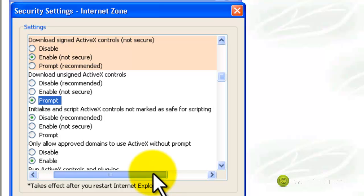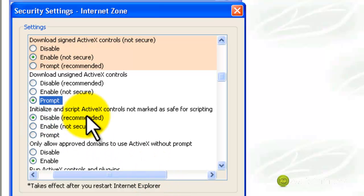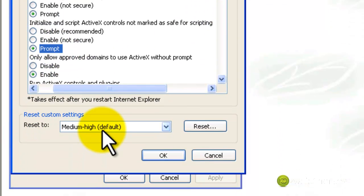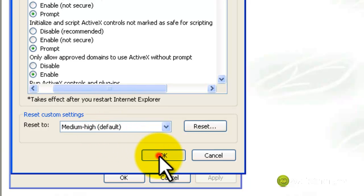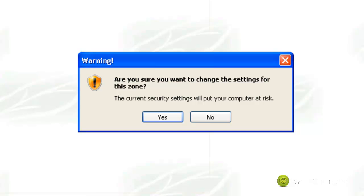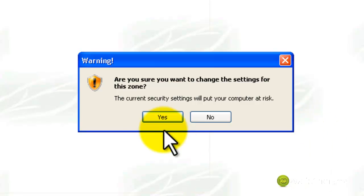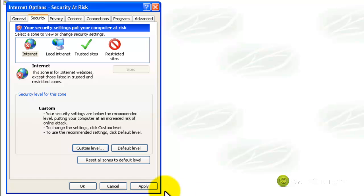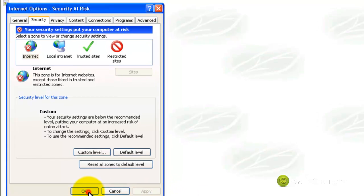Remember, all these changes are just temporary. We're going to reset it back to default once we finish downloading the DVROCX.cab. Now that's it — click OK, then click Yes to the warning. Then click Apply in the Internet Options and click OK.